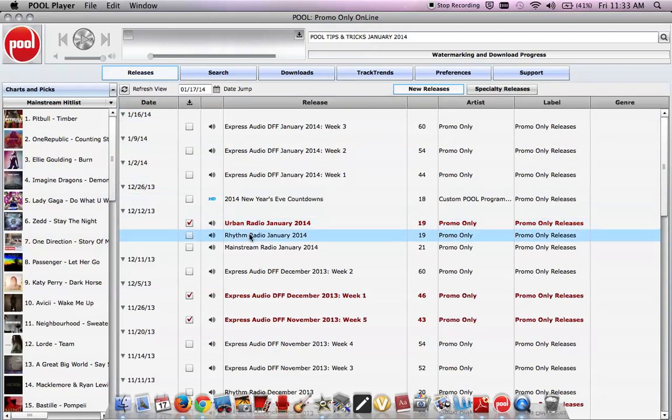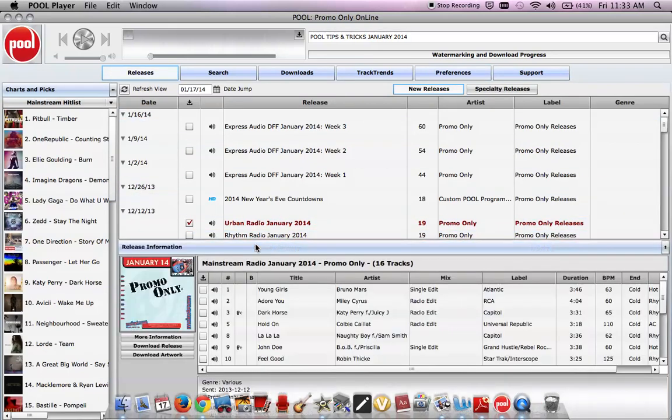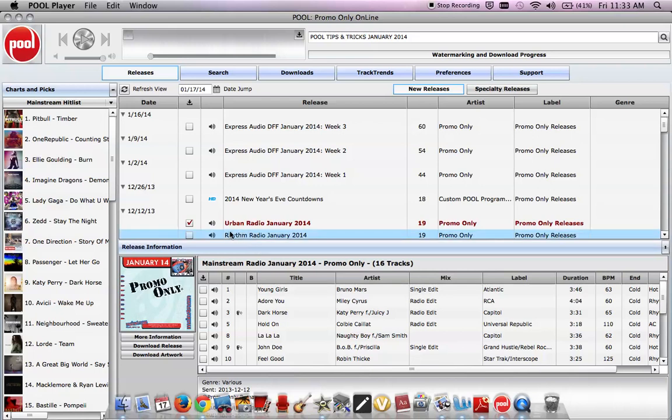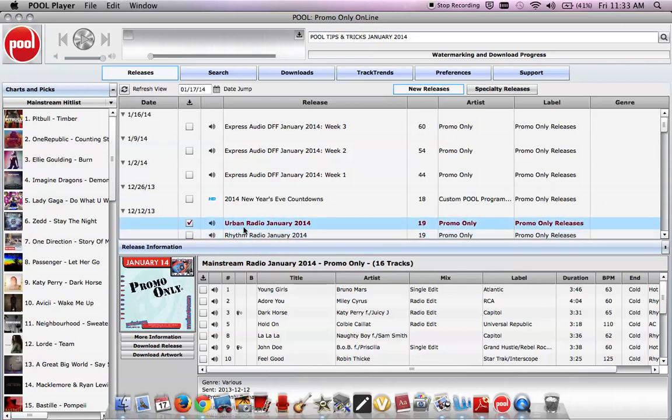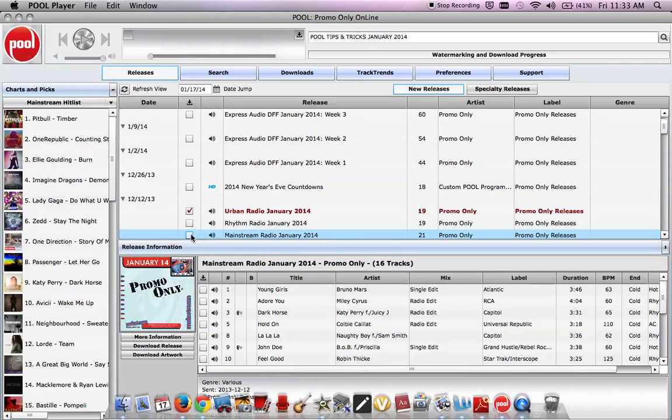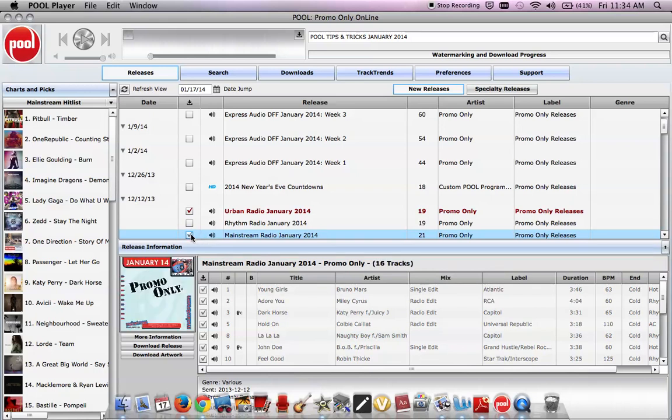We're going to preference mainstream radio one more time. There it is. And we're going to check the download box right by it. And there we go.